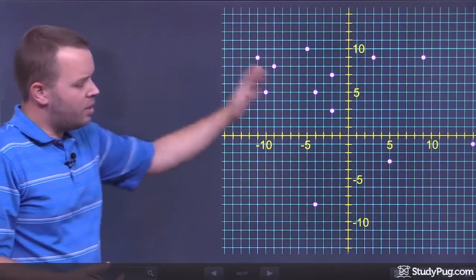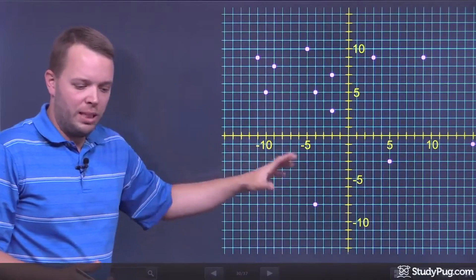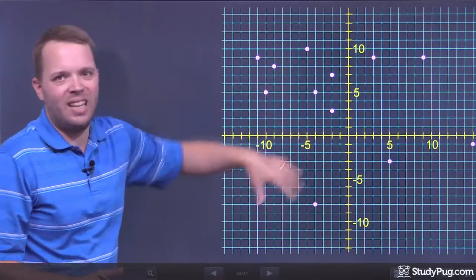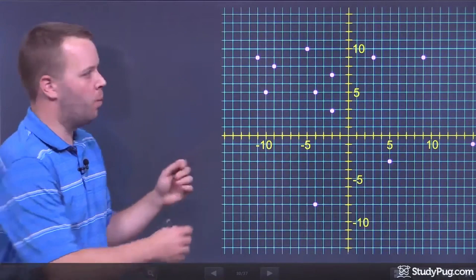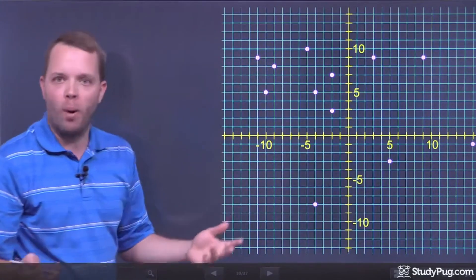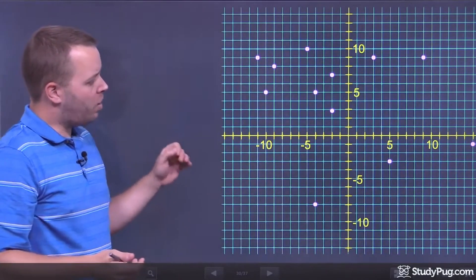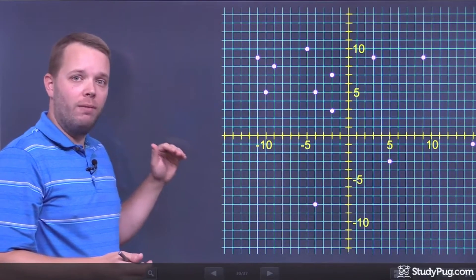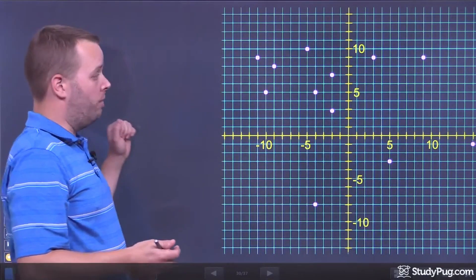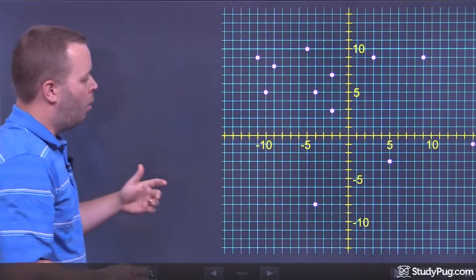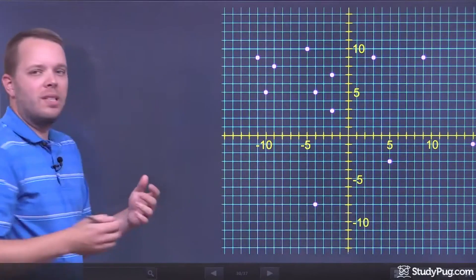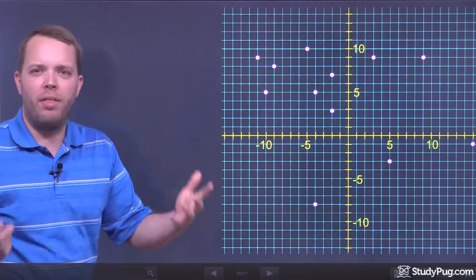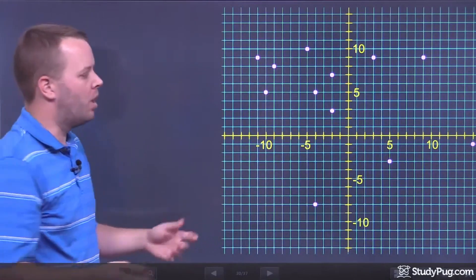This here is called a discrete graph. What a discrete graph means is there's no connecting line between the points — there are no points in between them. When I want to talk about domain, remember domain is all of the independent, or all of the input values. We think of those as X values — it's kind of how we're wired to think of them when we start doing these graphs.